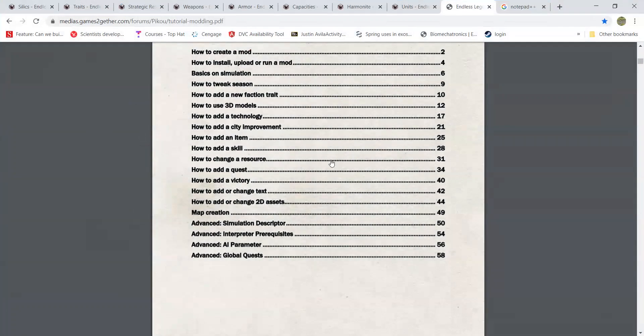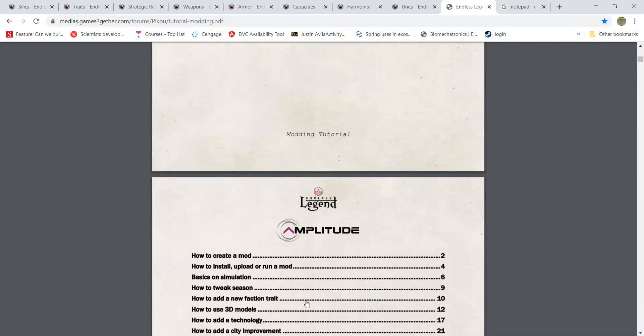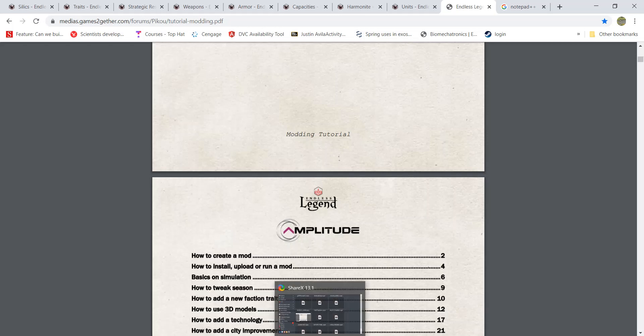That's kind of how you get started with Endless Legend modding. I hope you guys enjoyed this video — this is my first YouTube video and my first educational video. If you have any constructive criticisms, please leave me a comment, and I will see you in my next video.